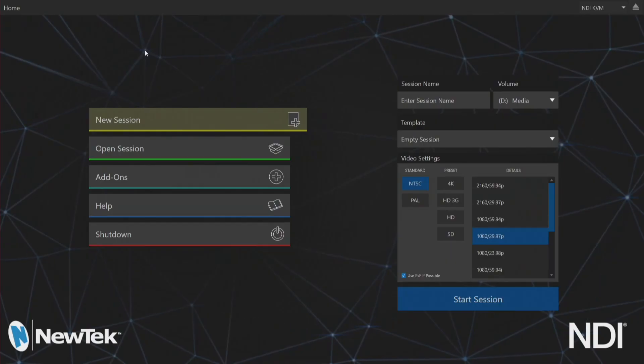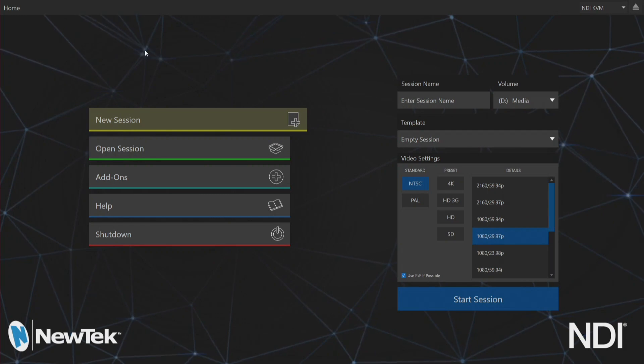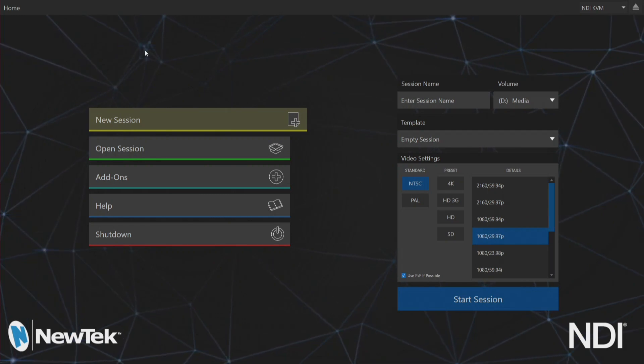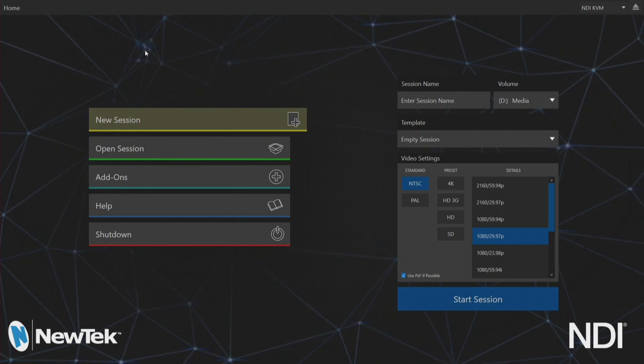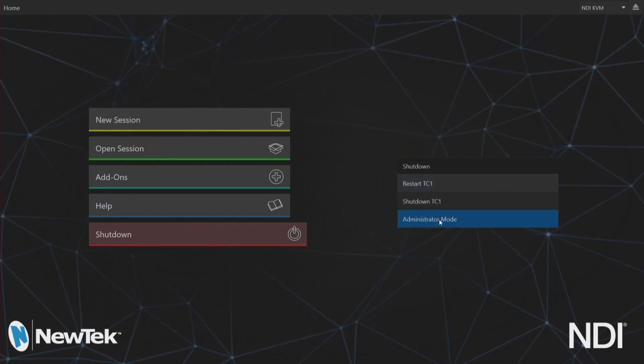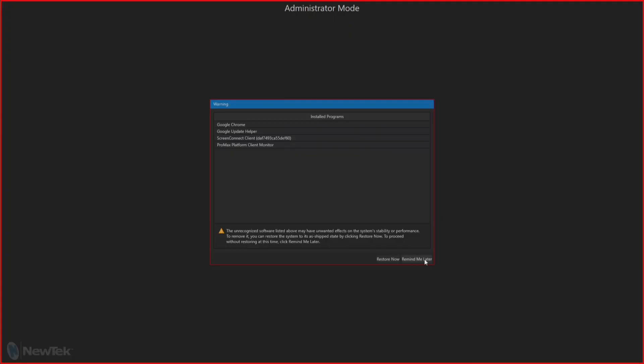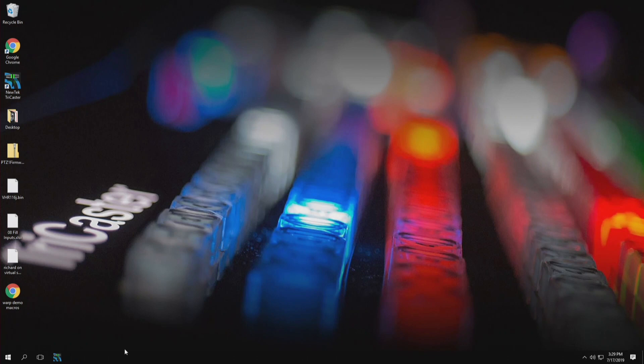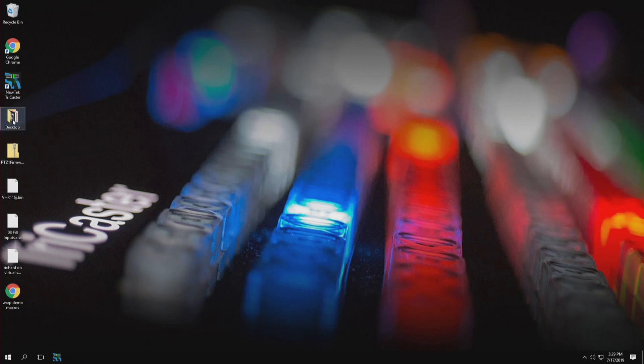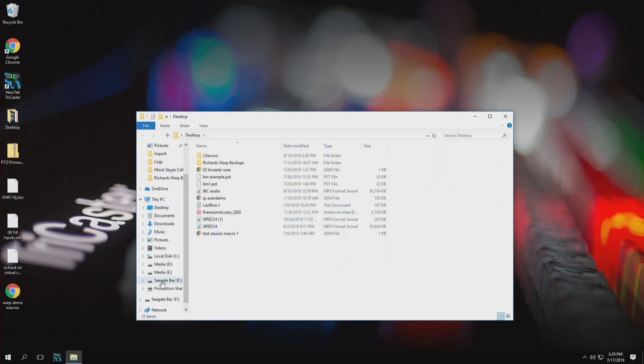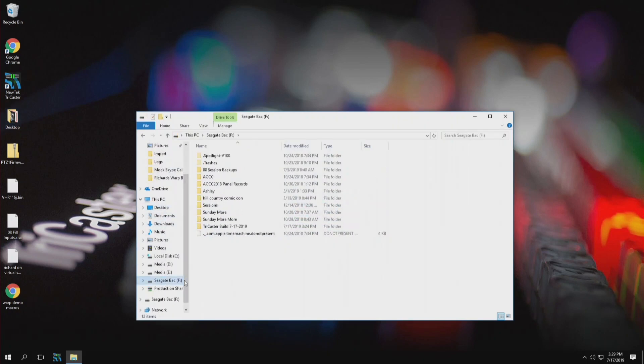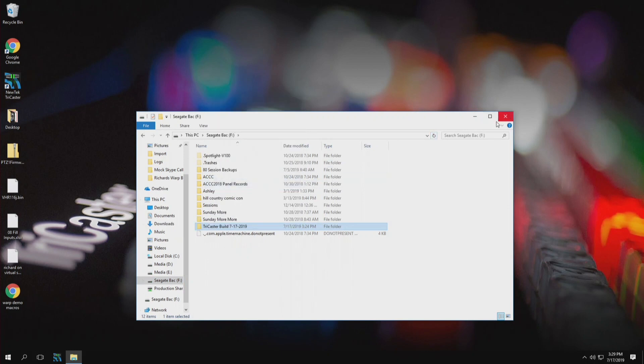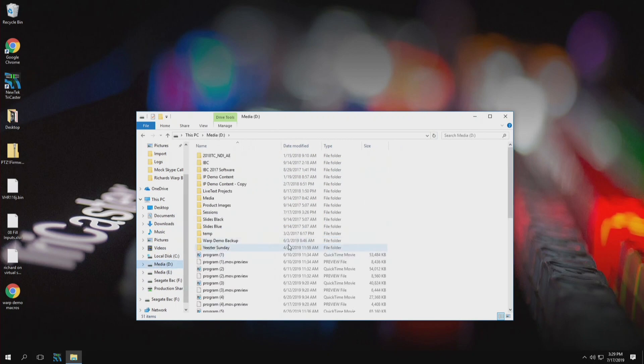Okay so now let's move over to the TriCaster TC1 interface where I've already plugged in my external media drive into one of the USB ports. From here I'll select shutdown administrator mode and exit to windows and then from here all I have to do is open up the external media drive folder in an explorer window. So I'll go to my Seagate drive and there it is, the TriCaster build 7-17-2019. Now from here what I'm going to do is I want it off of this drive so I'm just going to copy it and then let's move this over to the D drive.